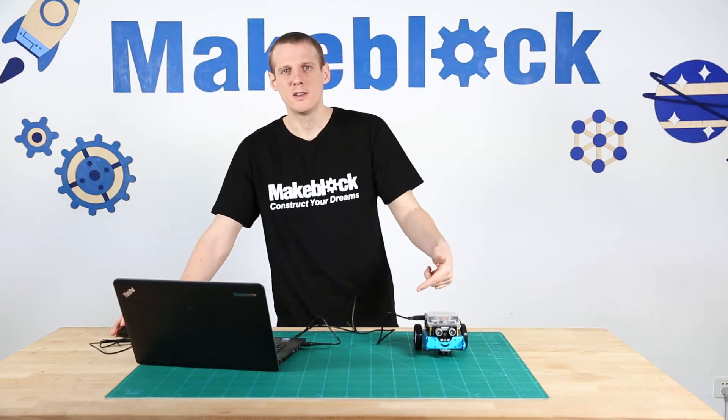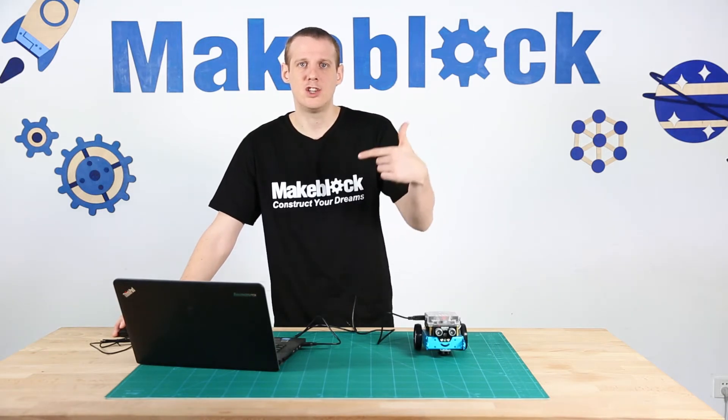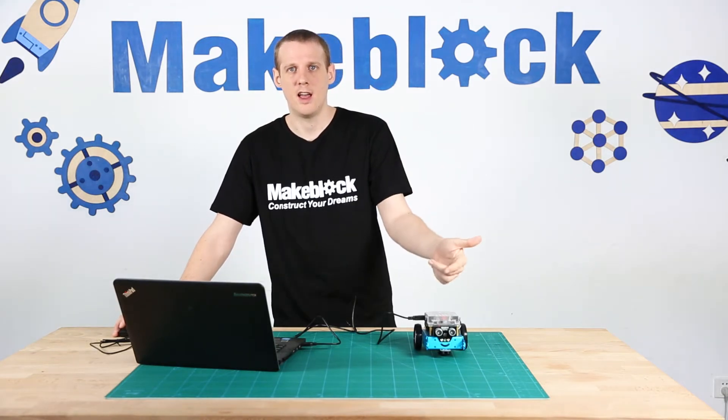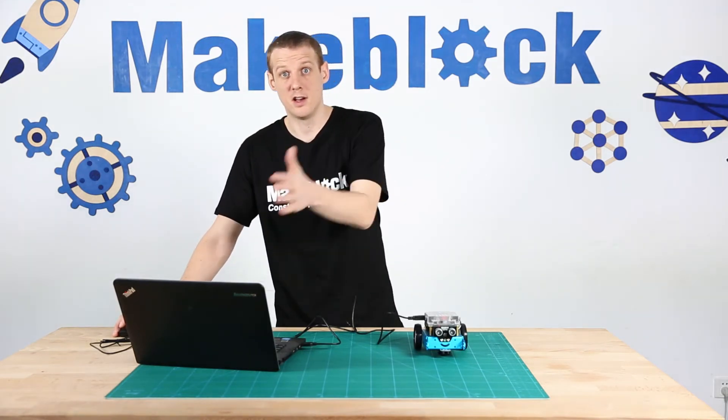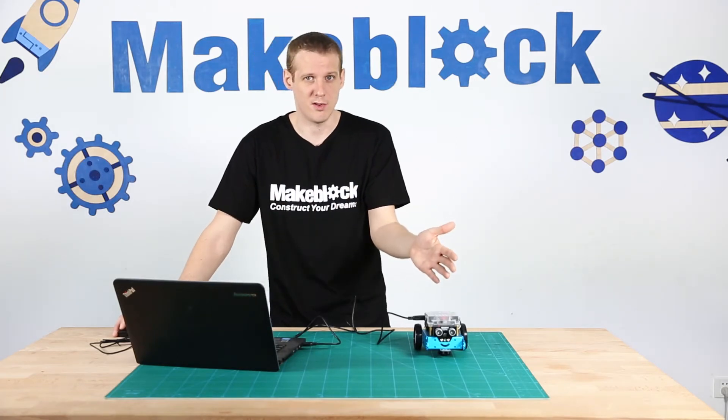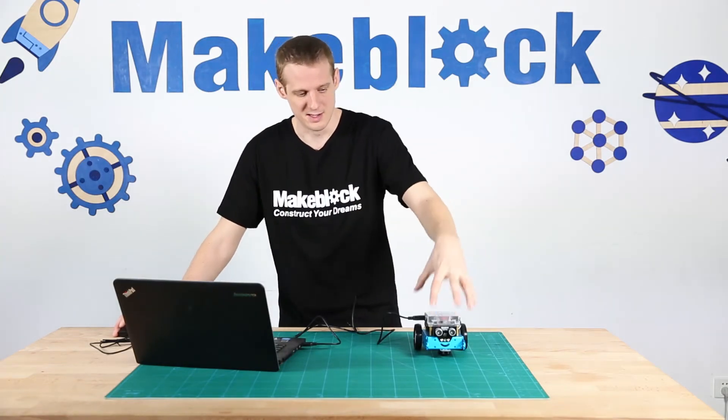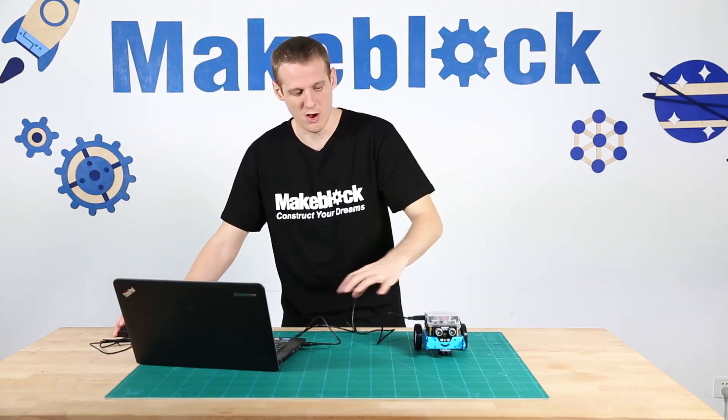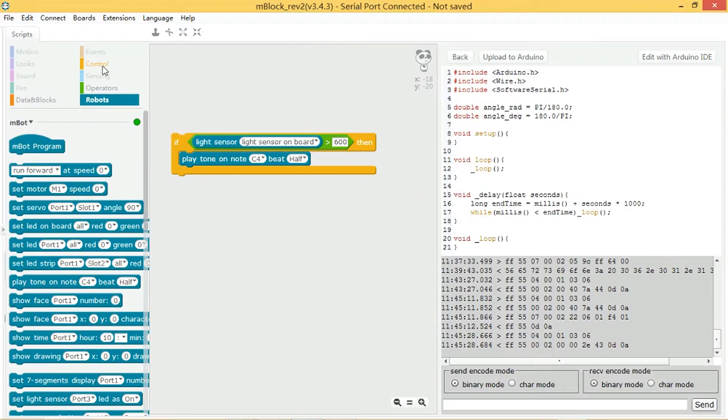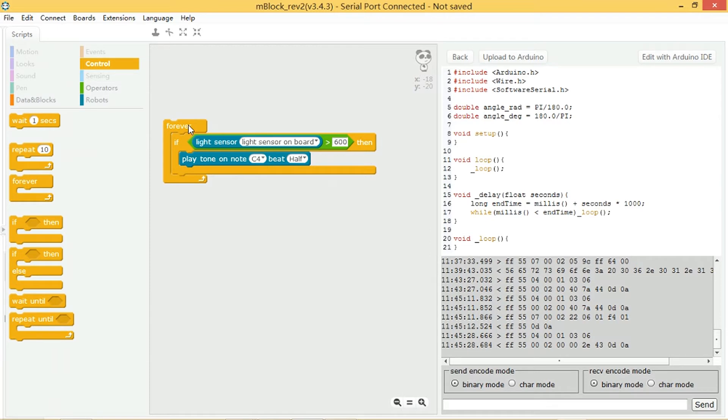But what I can do to make it constantly check the light sensor and turn the sound on or turn the sound off according to whether there is light or not, I can put it in a forever block. Now it will constantly update the value.